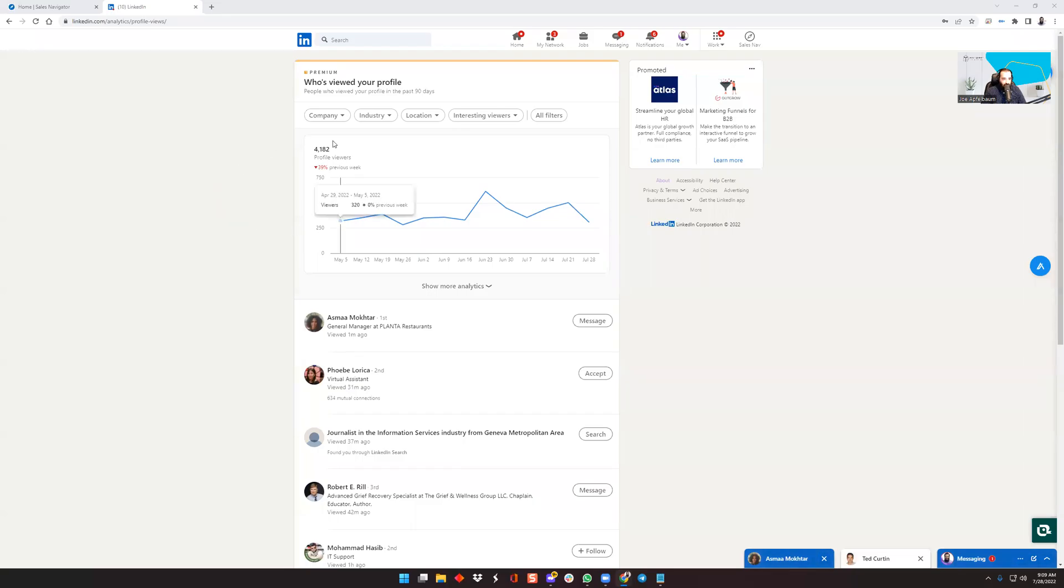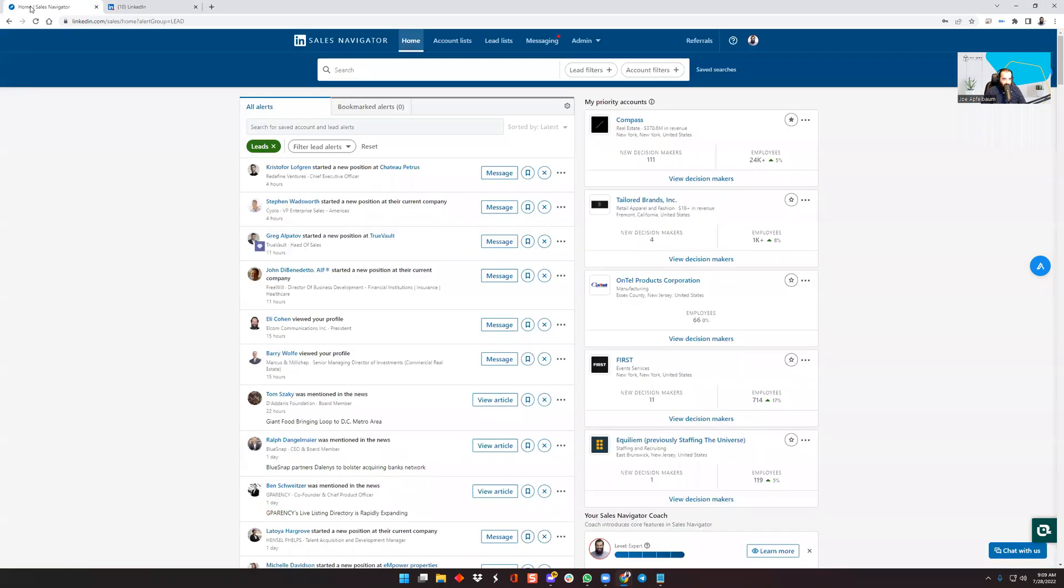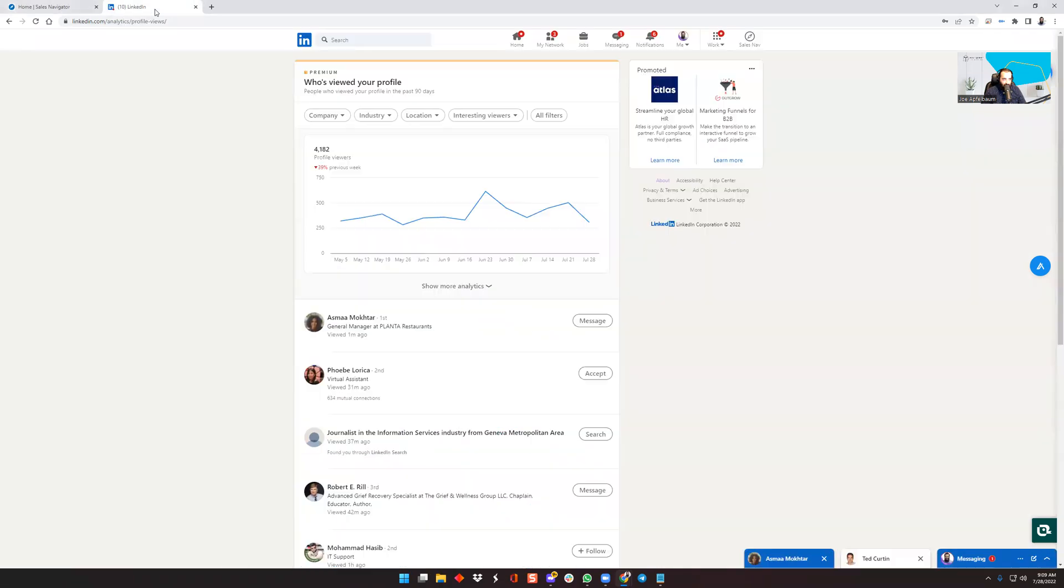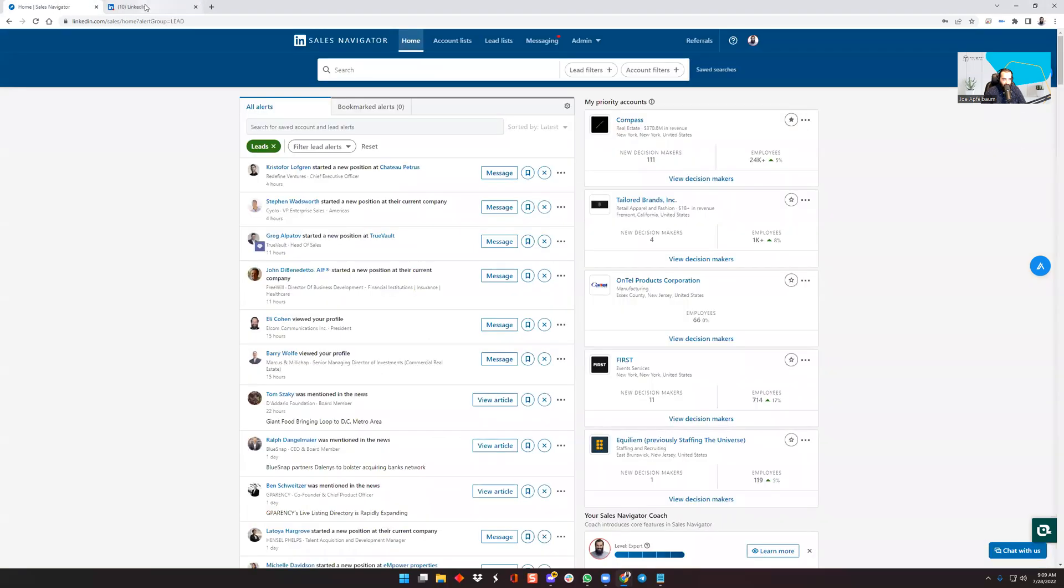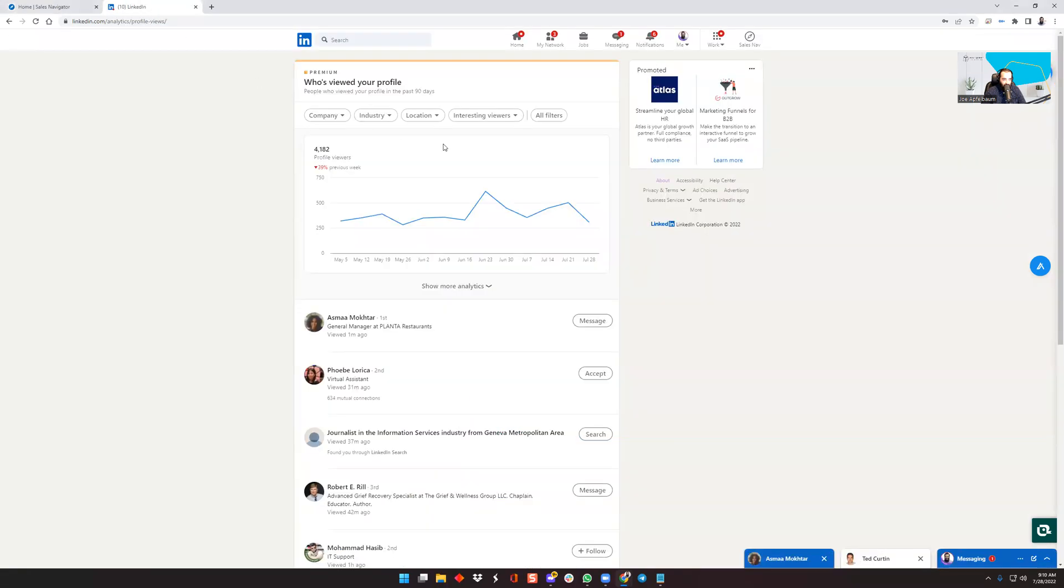So what are the key differences between premium right over here? It says premium on top and Sales Navigator. You see, it says LinkedIn Sales Navigator. A lot of people ask the difference. What is the difference? I'm going between the two. I don't know what the difference is. Help me, help me understand.